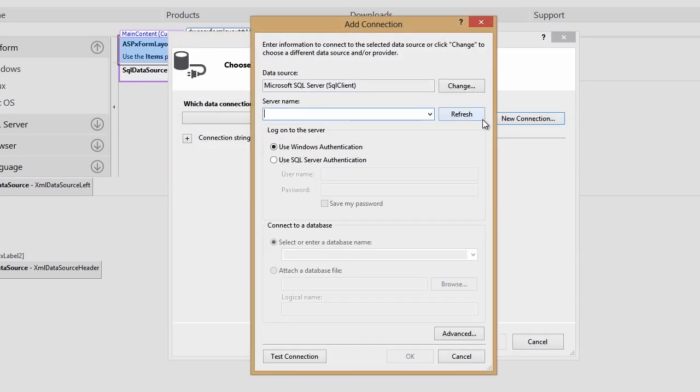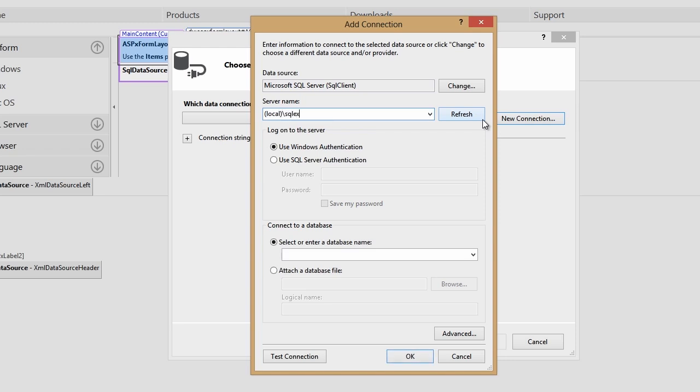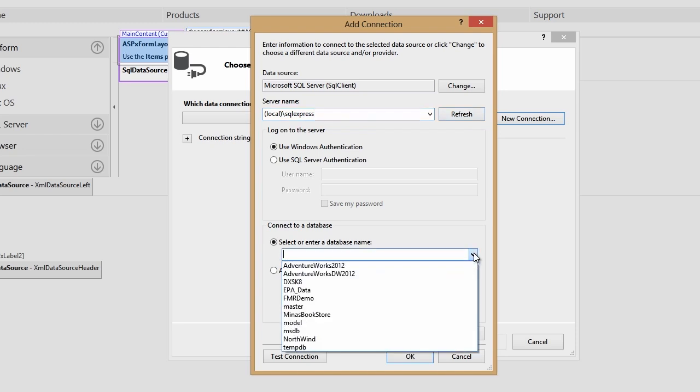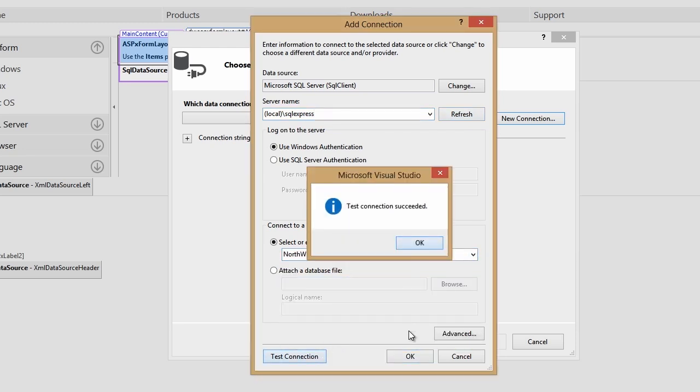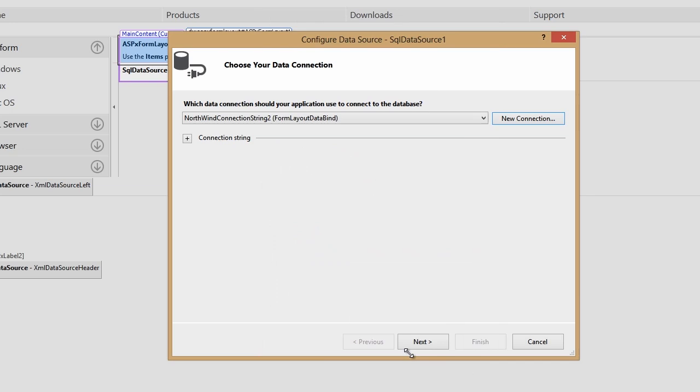Let's point to my local SQL Express instance and connect with the Northwind database. Test the connection and click OK. Click Next.